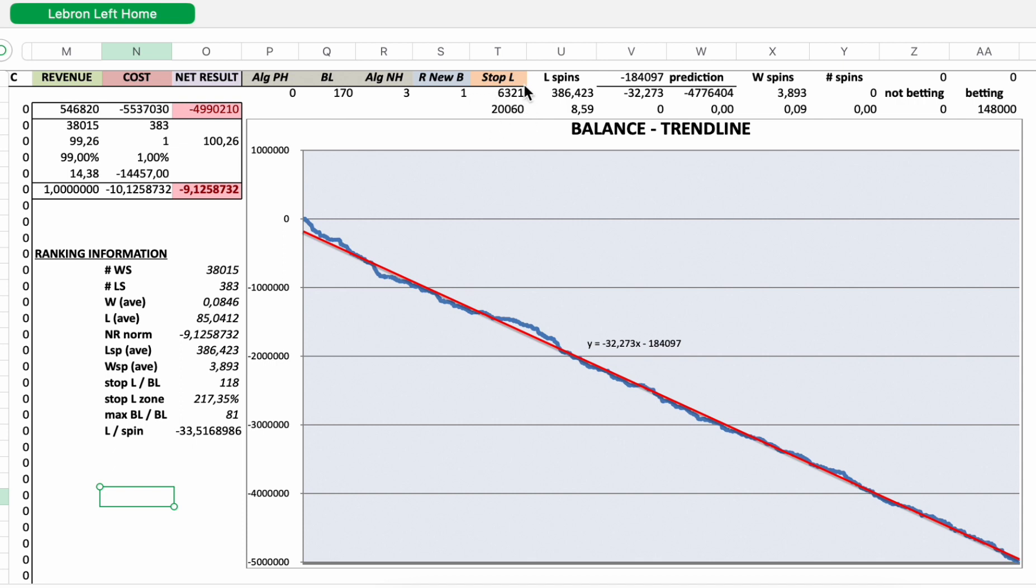It's a stop loss zone. On average I won 14.38 euro. On average I lost 14,457 euro. Normalized revenue, normalized cost, normalized net result, negative 9.1258732.